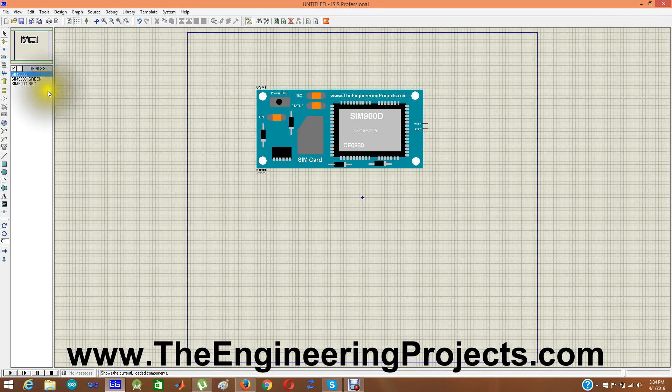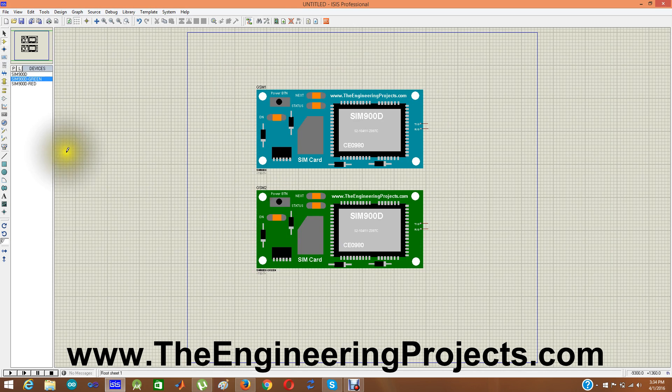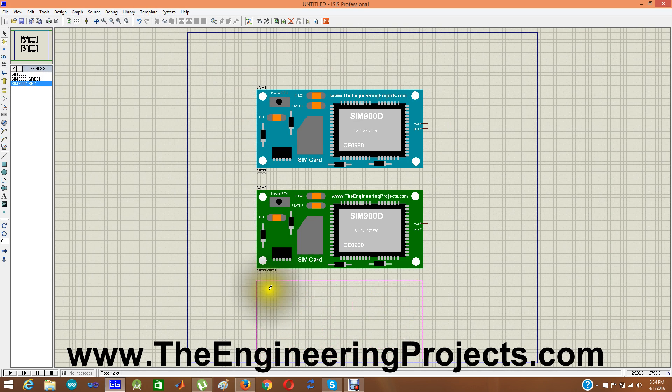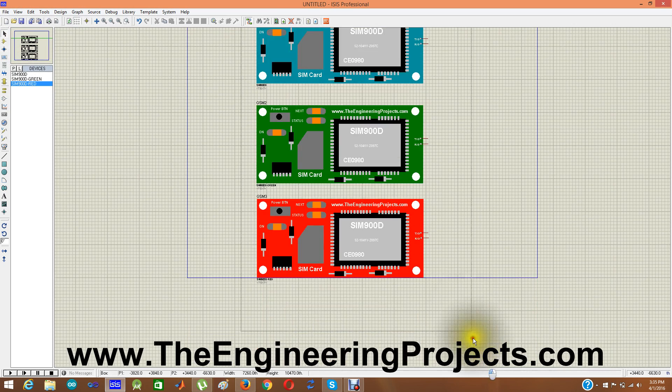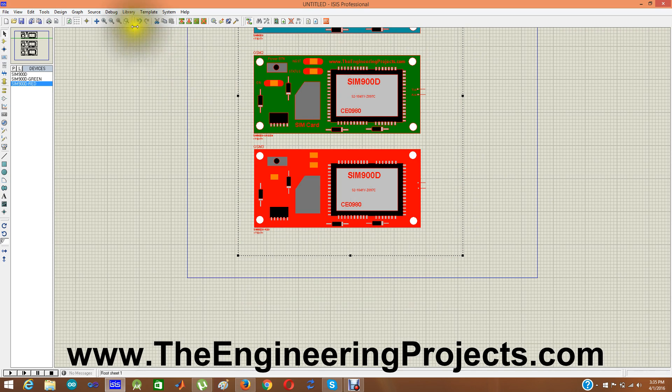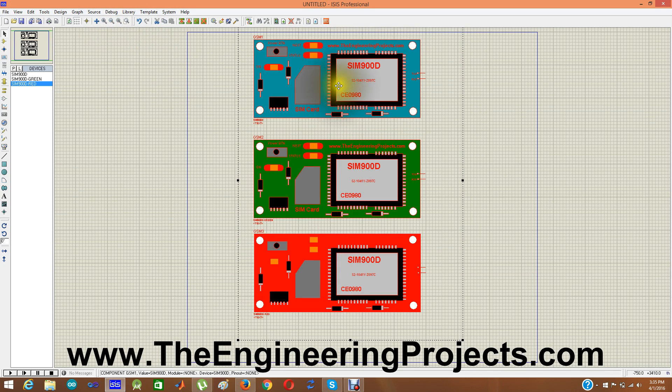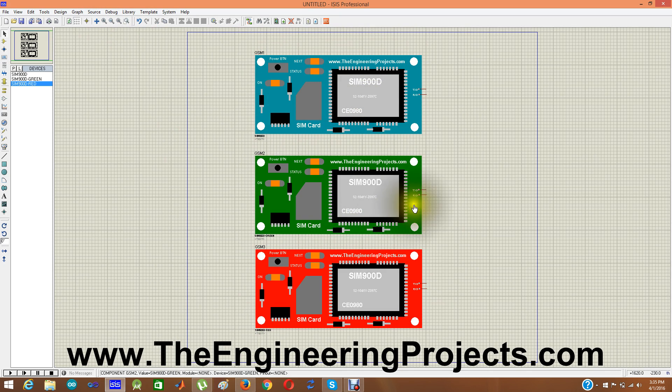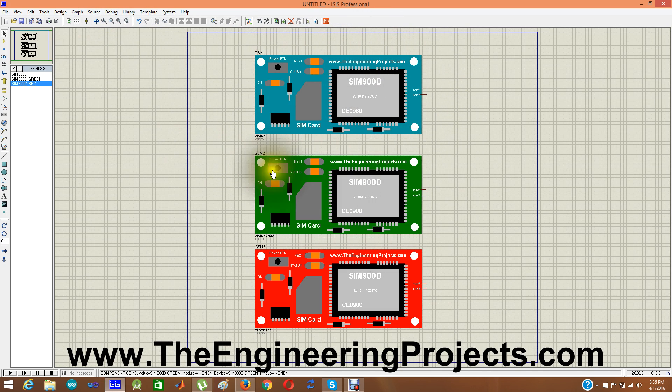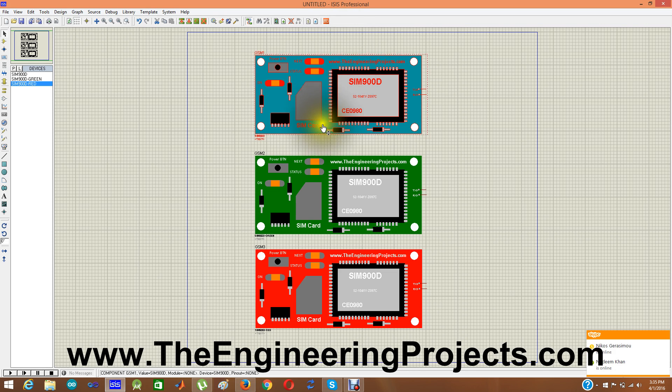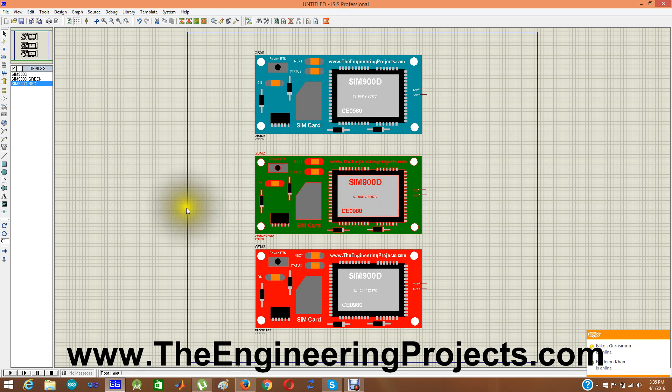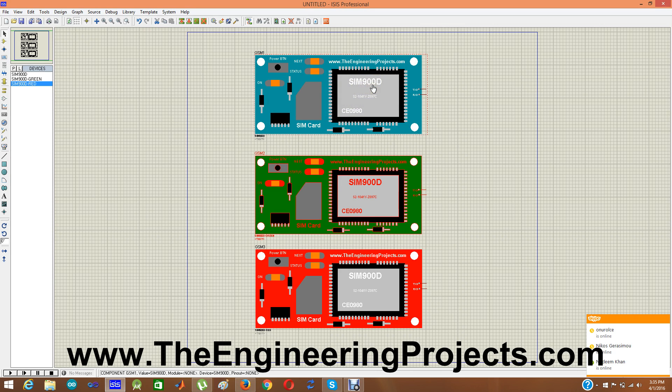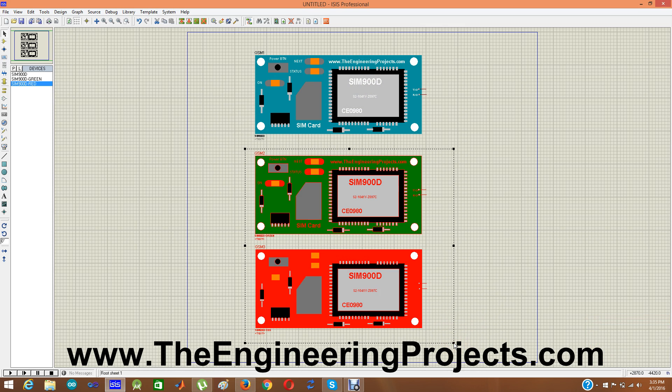And here we go. This GSM library for Proteus contains these three boards. These three boards are all GSM modules and their model is SIM900D. They all are using SIM900D. And they all are same having two pins TX and RX to control them. And they all work on AT commands. And they are only different in color. This is our theme color or dark blue type color. And this one is green color and this one red. So we have these three modules in this library. GSM library for Proteus. And they all are SIM900D module. So now you have placed, you have seen all these boards.